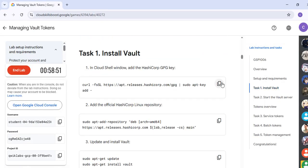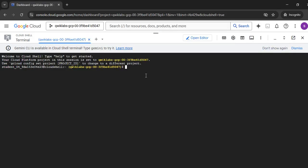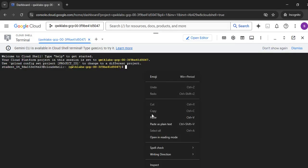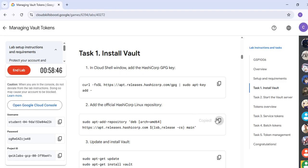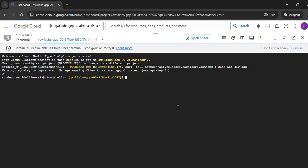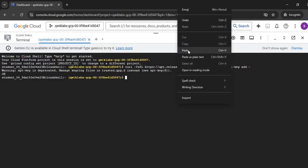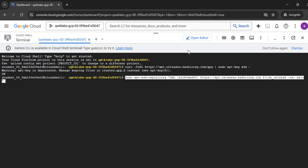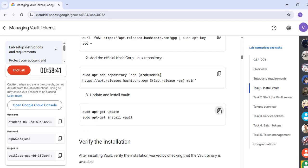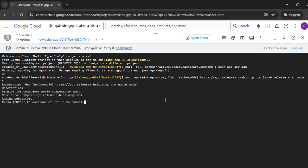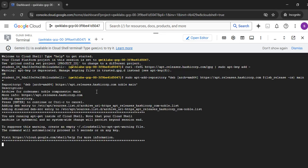In Task Number 1, copy the first command and paste it, then hit Enter. Copy the second command, paste it, and hit Enter. For the third command, just copy and paste it, then hit Enter.